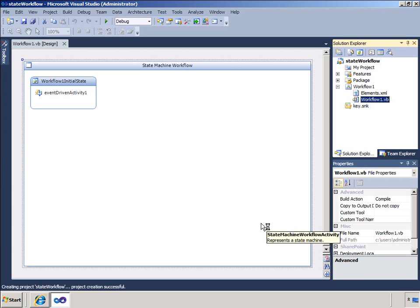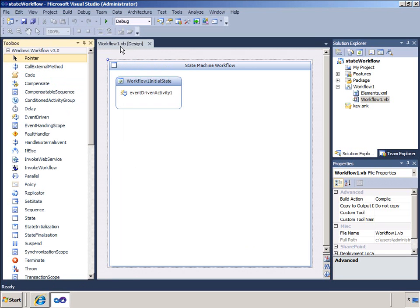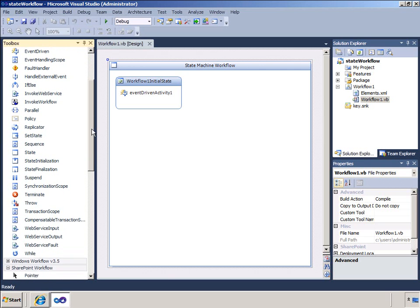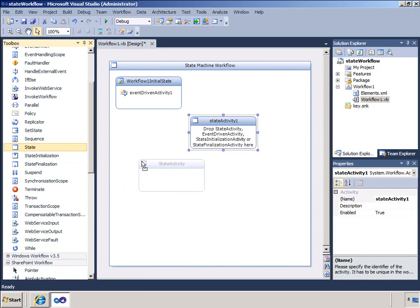To demonstrate some of the power of the State Machine workflow, I will model a document approval process. Sequential workflows are often used for document workflows, but the State Machine workflow I will create is a bit more complex, as I will allow a document to move from one state to another and importantly allow a document to go back to an earlier state if it has not been approved. I will create states for In Progress, Review, and Complete. When the document is in progress, it will remain in that state until a task associated with the document instance is set to Complete, then the state will change to In Review. At the Review state, the document can either be approved and the state changed to Complete, or returned to the In Progress state.